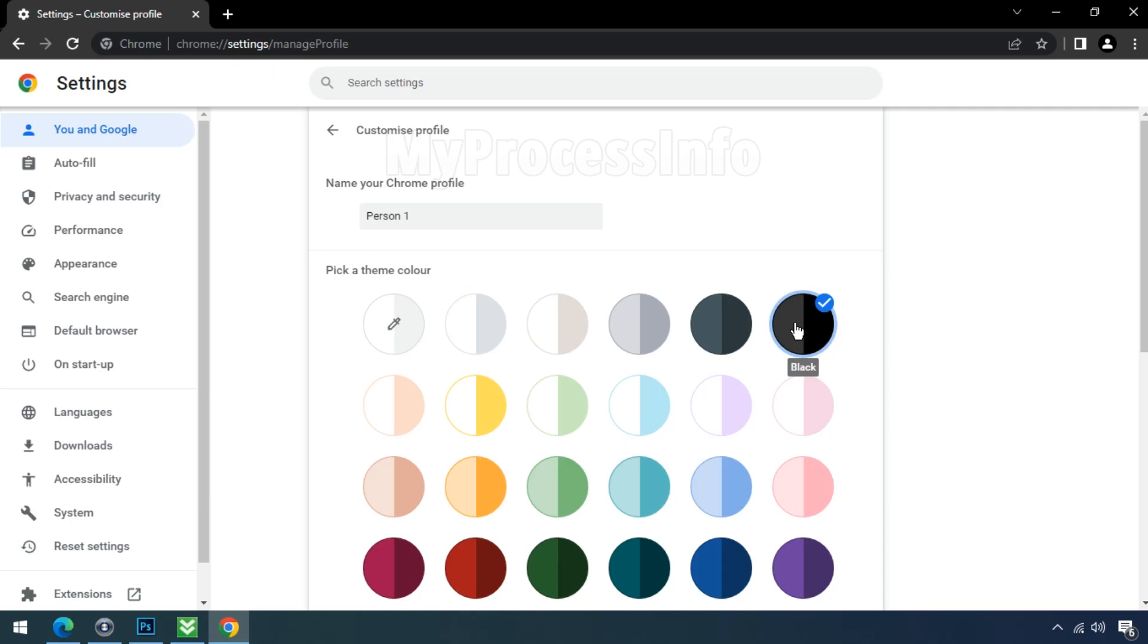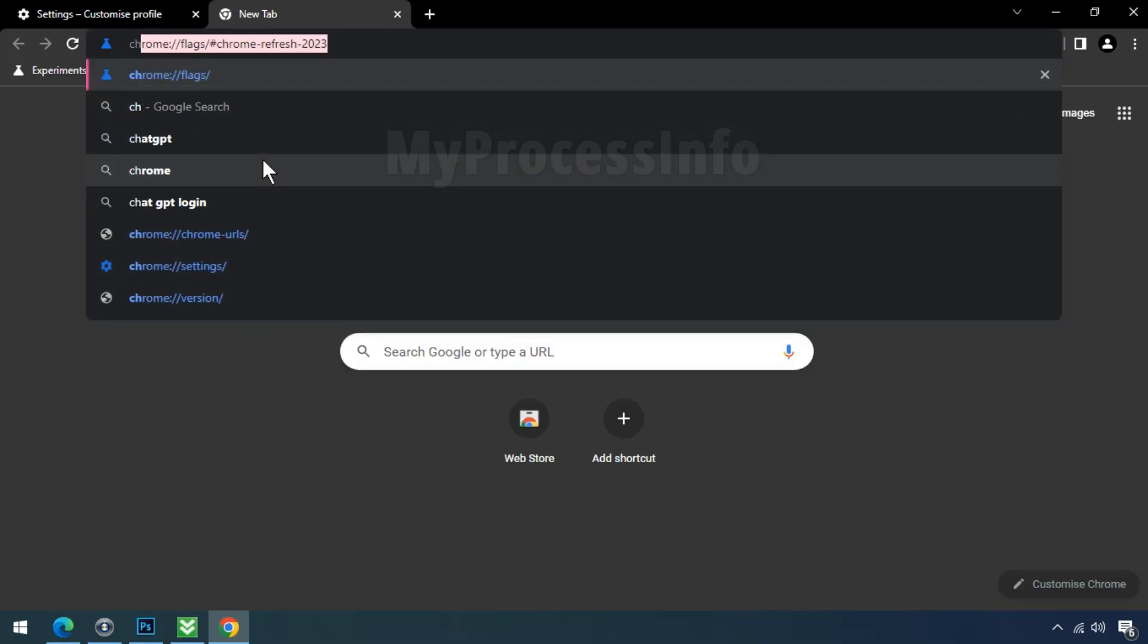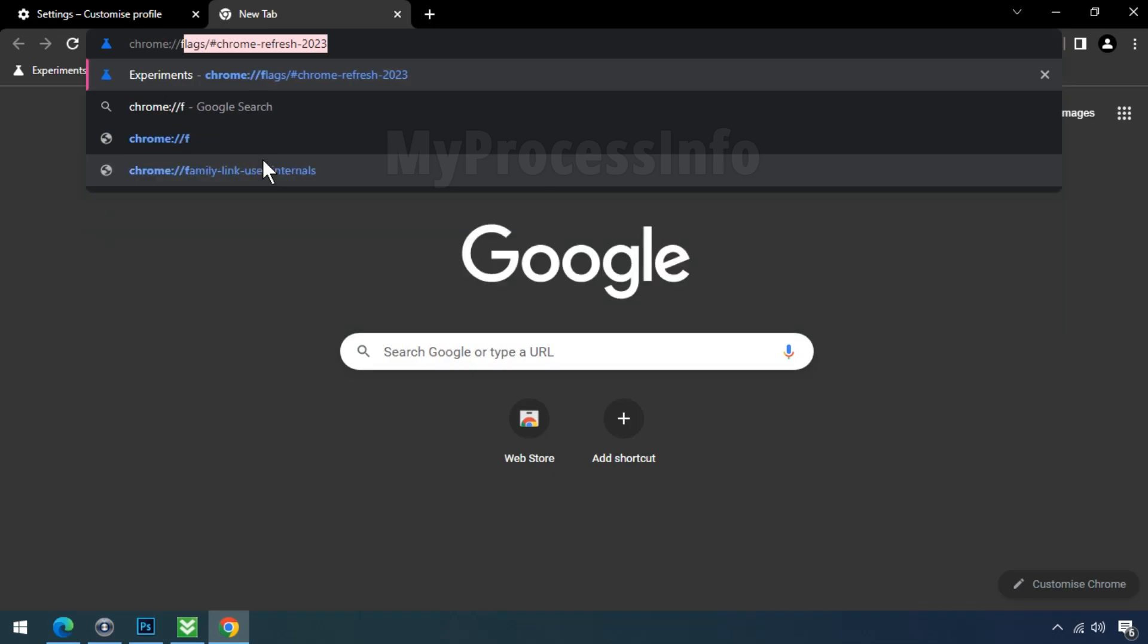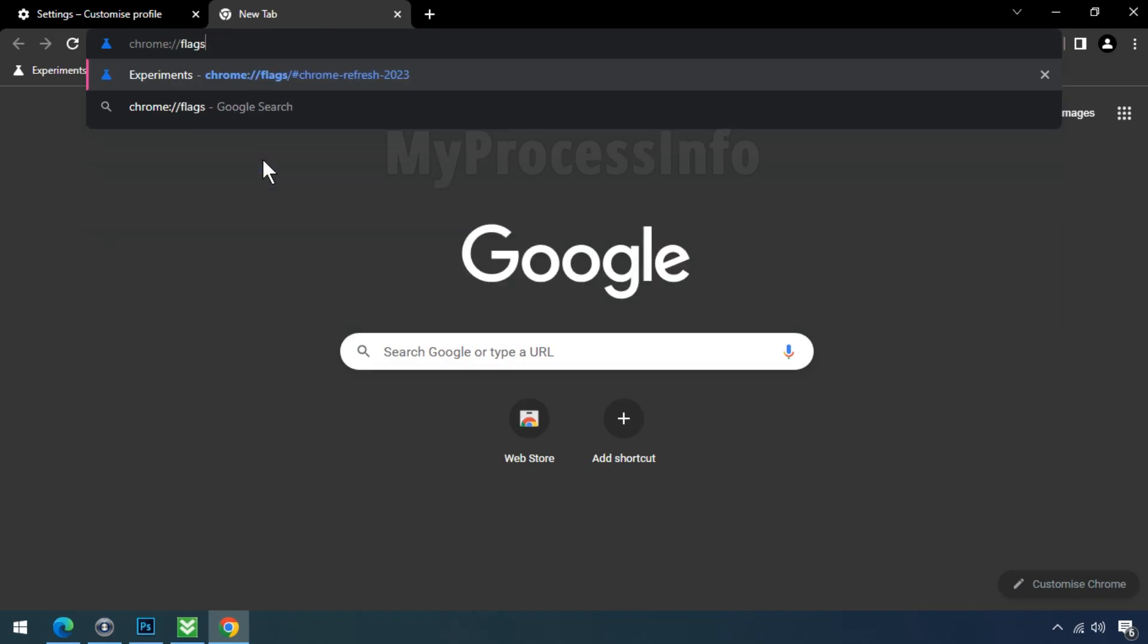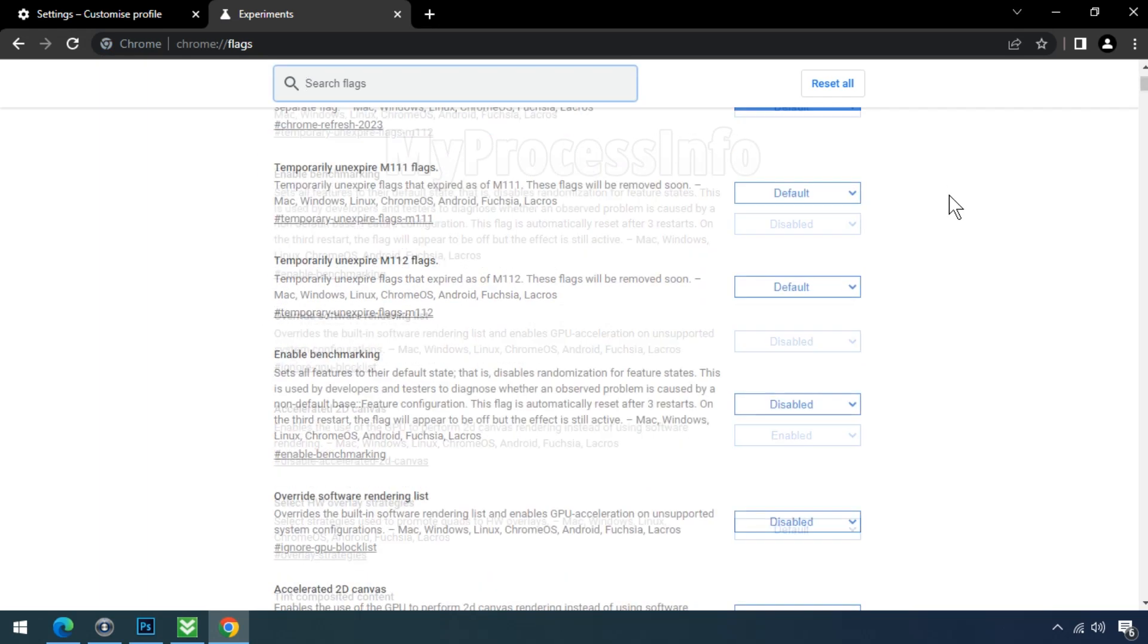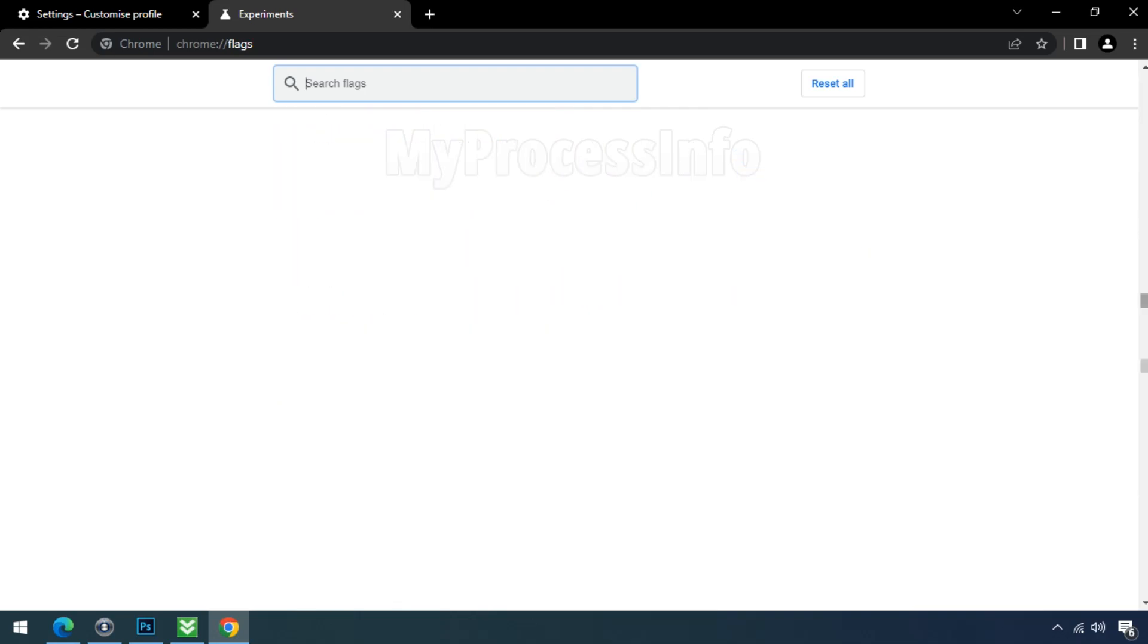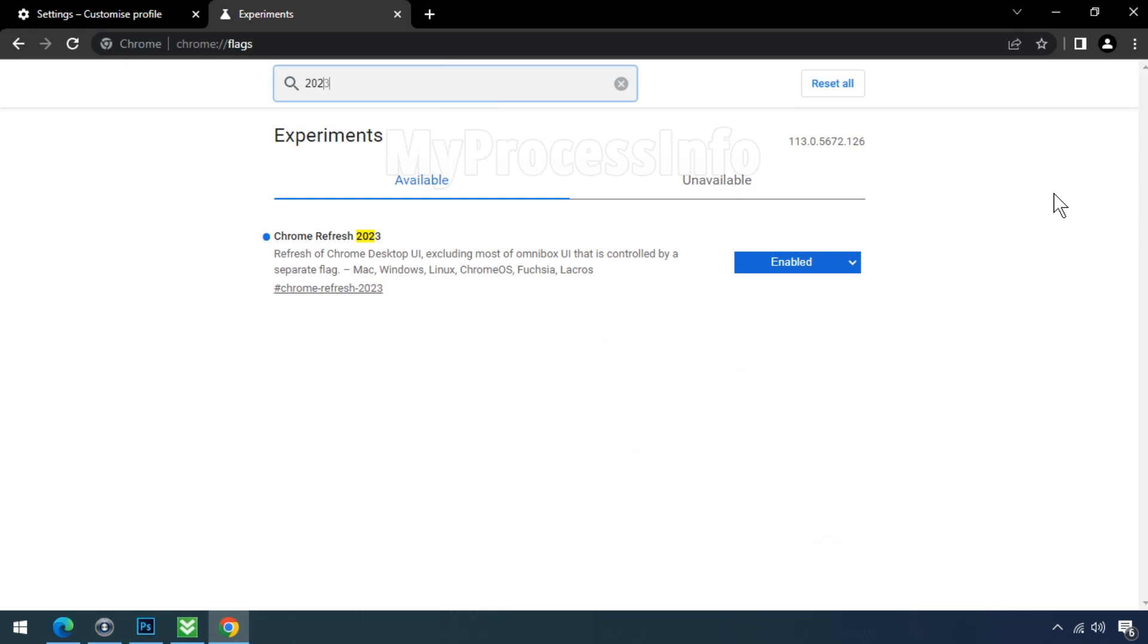Open a new tab in your Chrome browser. In the address bar, type chrome://flags and hit the enter button. A page with various experimental features will appear. Use the search bar on the page and enter 2023 to quickly locate the specific flag.